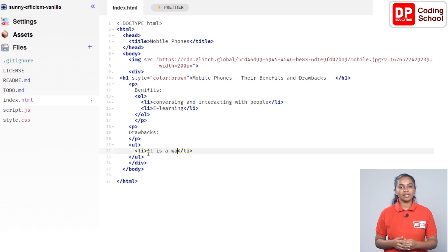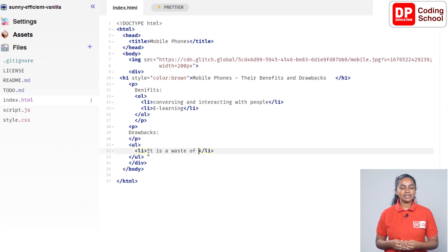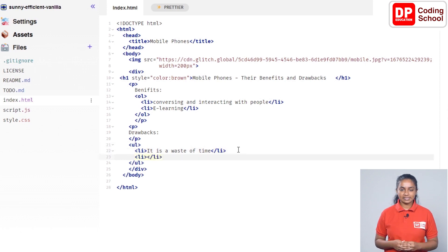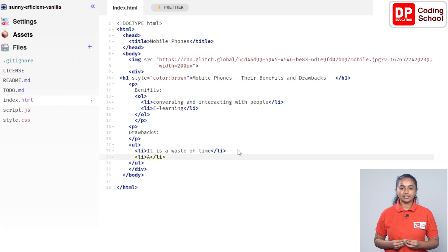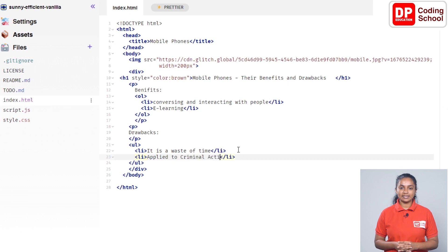In the middle of the li tags, go to the next line. Press enter after the closing tag on line 22 and move to line 23, where a new li tag will be opened. In the middle of the two li tags, type 'applied to criminal activities'.